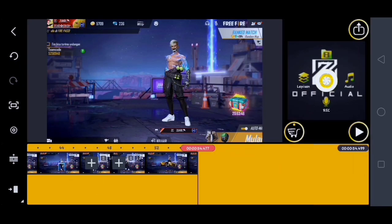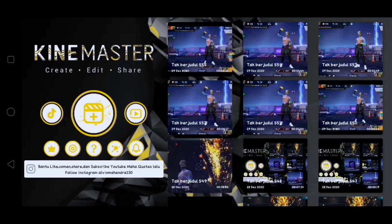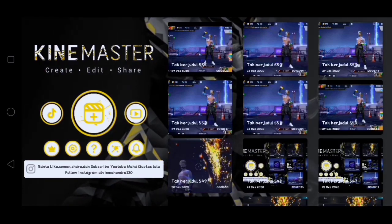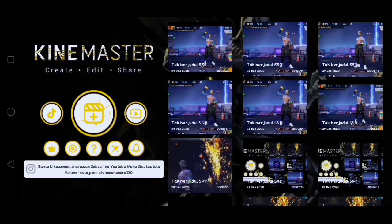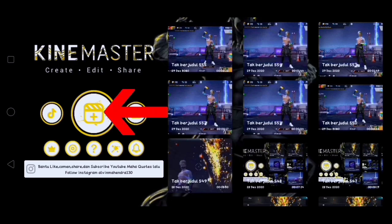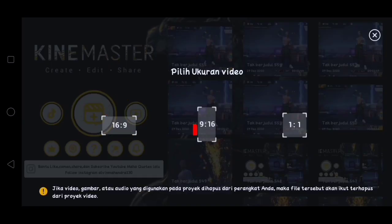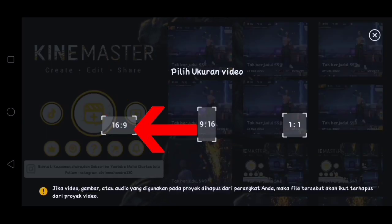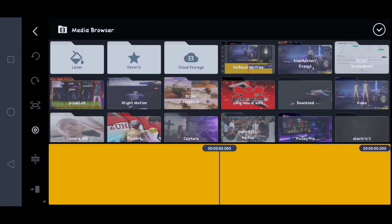Oke guys, disini semuanya telah saya potong-potong. Lalu disini kalian export ya guys. Oke guys, disini kita sudah kembali ke aplikasi KineMaster-nya. Lalu disini kalian klik yang ini, kalian pilih ukuran video yang 16 banding 9. Oke, disini kalian masukin video yang barusan kalian export di aplikasi KineMaster tadi ya guys.